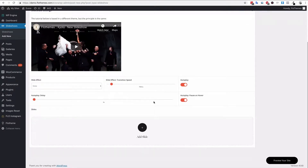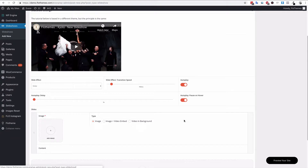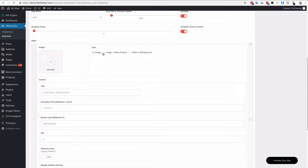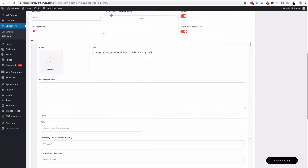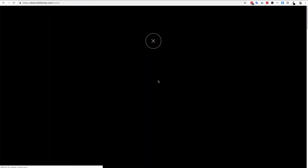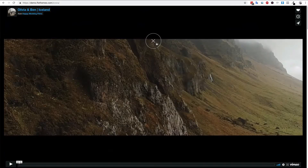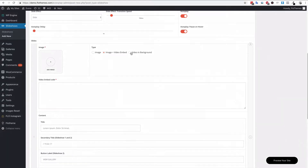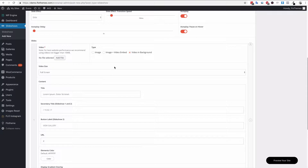Back in the WordPress backend, adding slides is really simple. Click 'Add Slide' and there are three different types of slides you can add: a regular image — just a plain JPEG image; an image and video embed — you can add an embed from Vimeo so you can play the video in the background of your slideshow; and a video in the background, which would be a self-hosted video preferably in MP4 format.